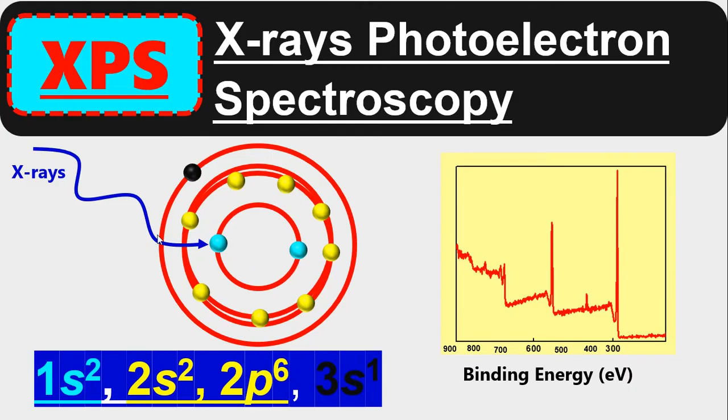When you bombard the X-ray, the core electrons will get more chance to eject. So this was the basic information about XPS. Now let us go into detail.